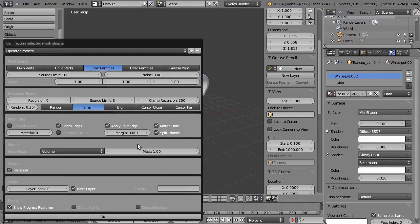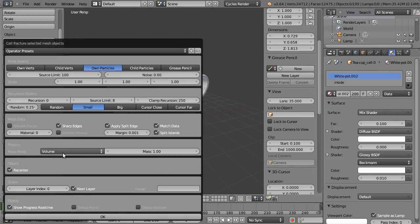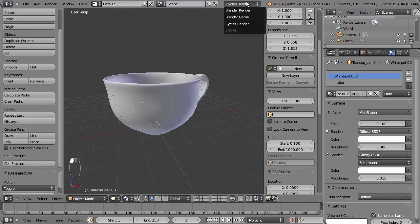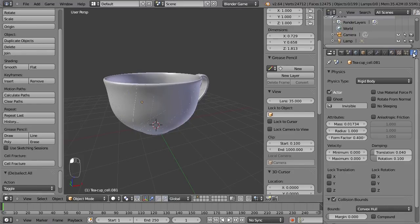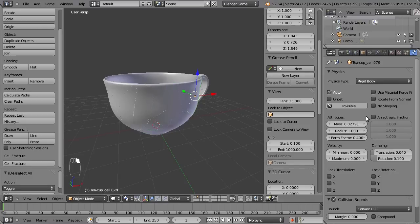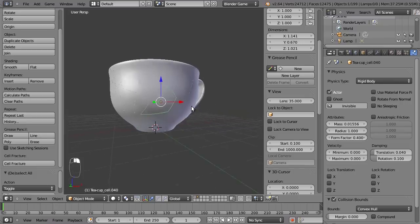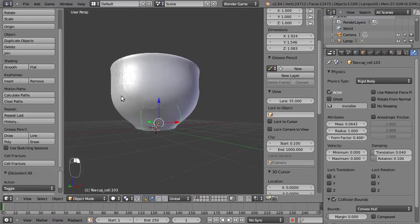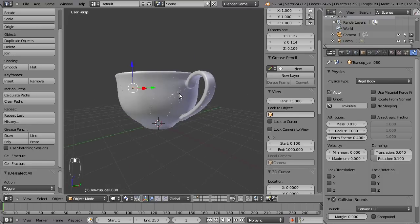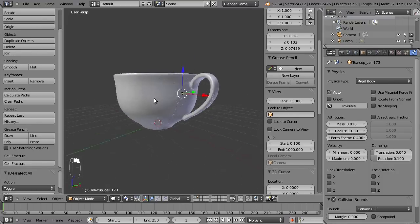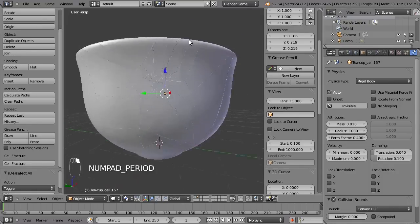And then one final thing. One great thing about the add-on is it sets up the physics for your shards. So it re-centers the origin and it adds the mass based on the volume of your shards. So if you go to Blender game mode and the physics panel, you can see the mass changes with the size of the particles based on the volume calculated. So this is a very nice feature.